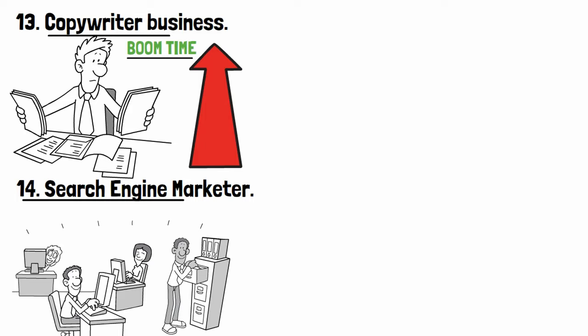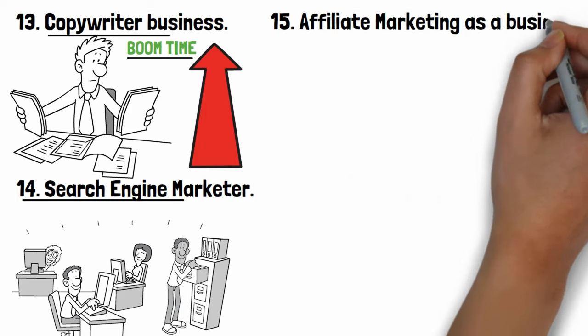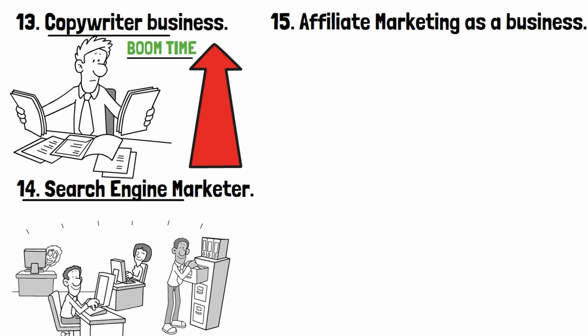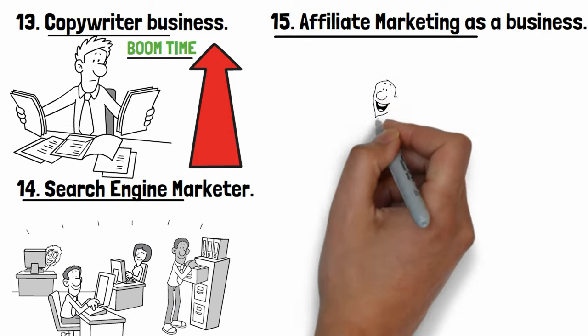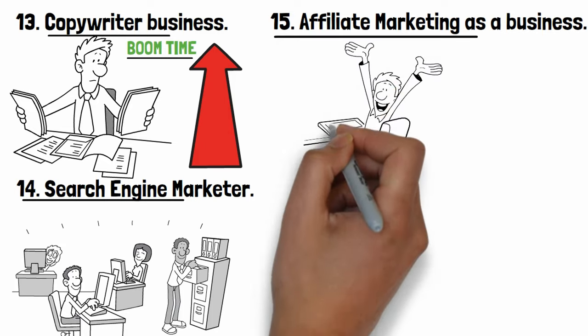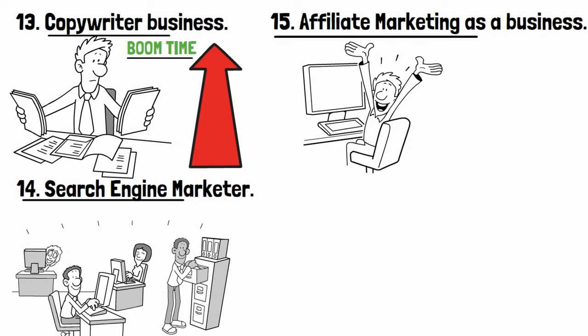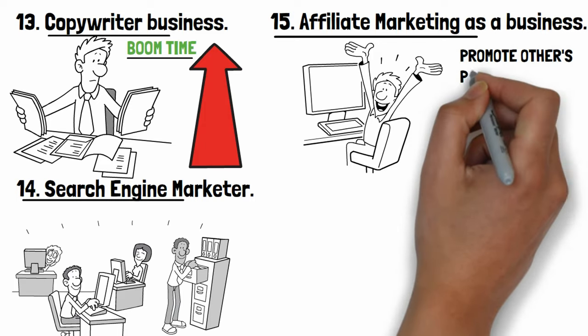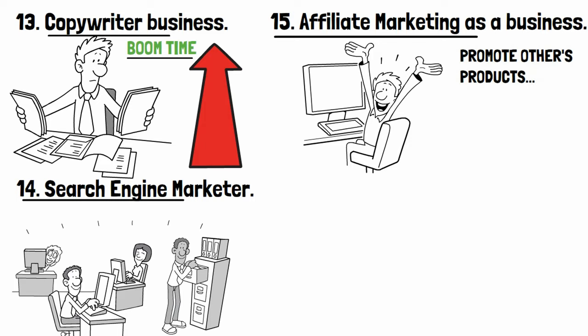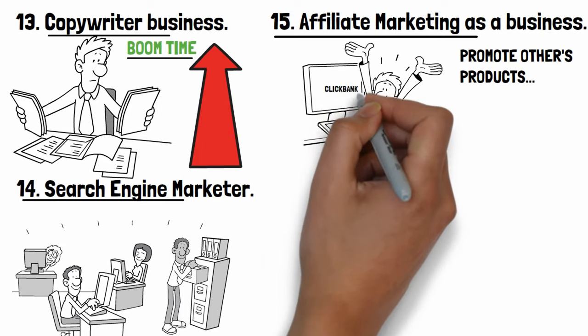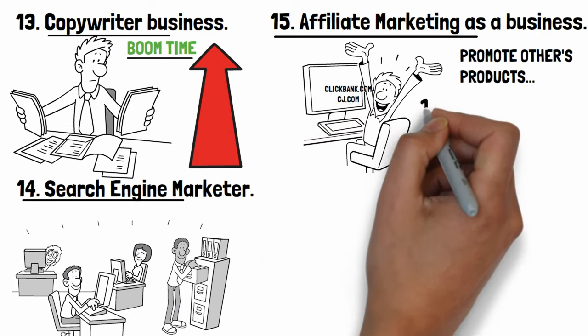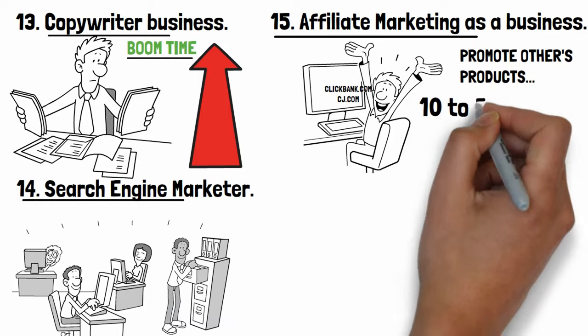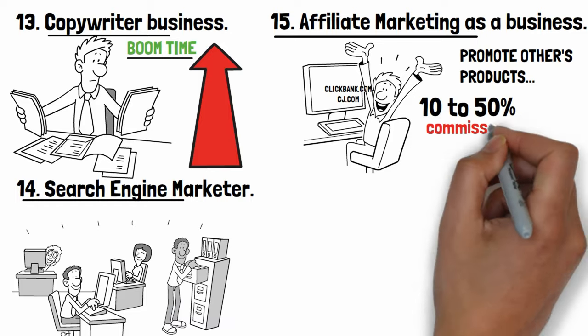Number fifteen: Affiliate marketing as a business. Affiliate marketing is simple process of earning commission money by promoting other people's products. You find a product on ClickBank and Commission Junction and promote it to others and generally earn 10 to 50 percent commission of the profit for each sale that you make.